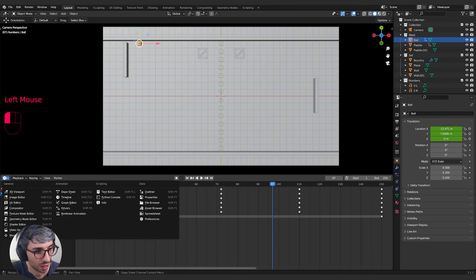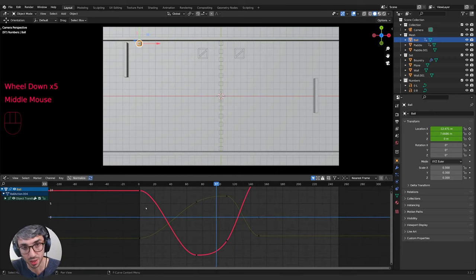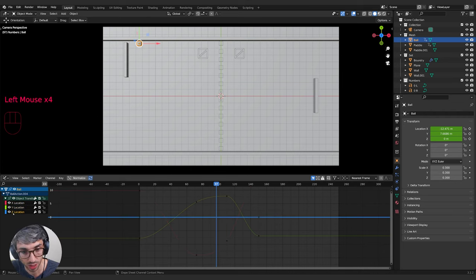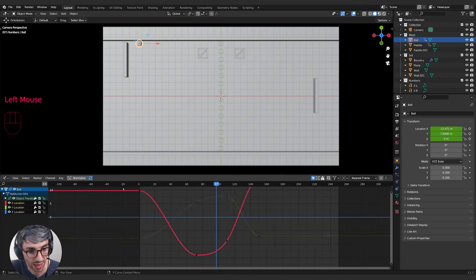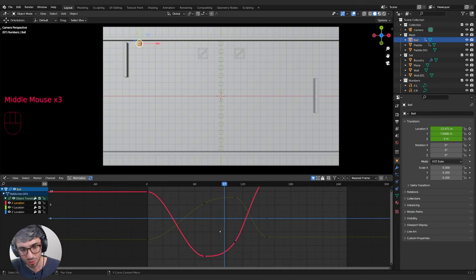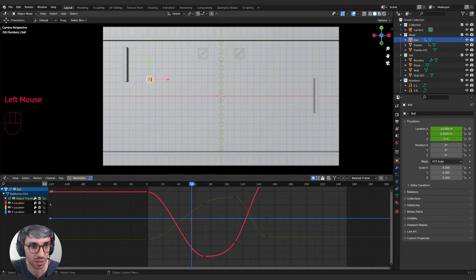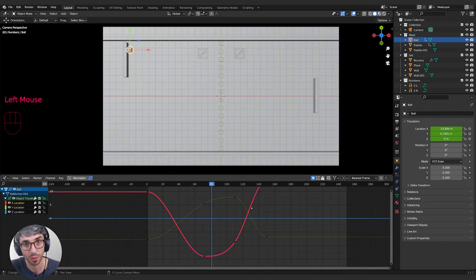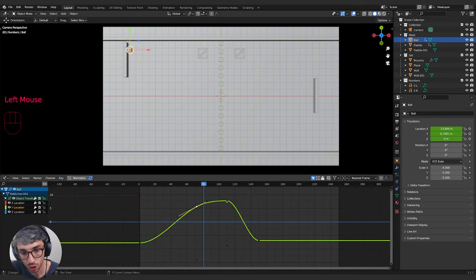The graph editor shows keyframes in a graph format. We've got X, Y, and Z location. Z stays flat — nothing's changing. Y changes a lot: it goes up and then down. We don't really want these gradual curves. When the ball reaches the paddle, it's going to slow down and then slowly move in the other direction. What we want is for the ball to hit the paddle and immediately move in a straight line — so these curves need to be straight lines between each keyframe.